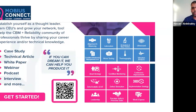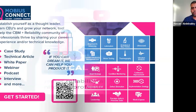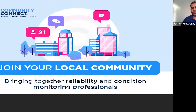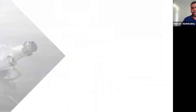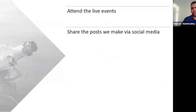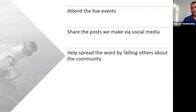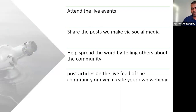Mobius Connect has a knowledge center covering webinars, articles, technical studies, and podcasts across all aspects of reliability and condition monitoring. All of this media is free for you to explore and share with others. You can join your local community, or if your country doesn't have one, you can become a community leader and share your thoughts. You can help by attending live events, sharing posts on social media, and spreading the word.